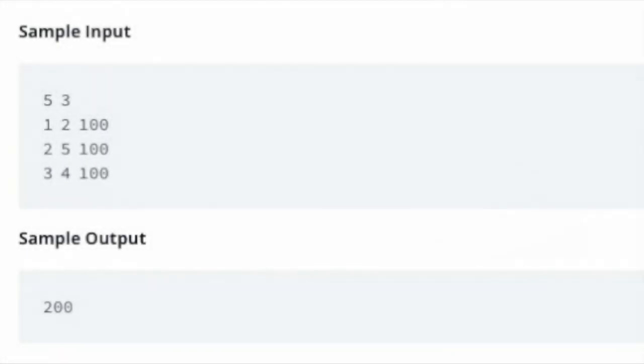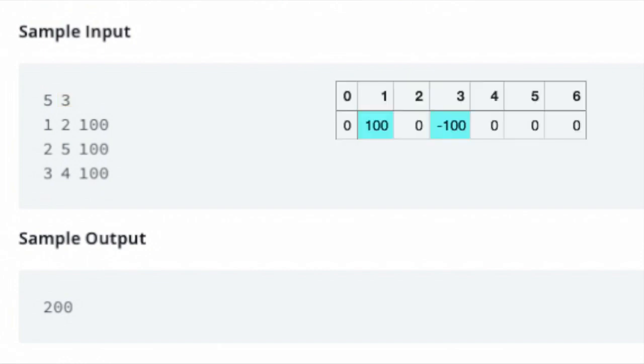Given this example, where the length of the array is 5, and the number of queries is 3, let's structure the problem such that the prefix sum algorithm can be applied. For the first query, we place 100 at index 1 of the array, and minus 100 at index 2 plus 1.